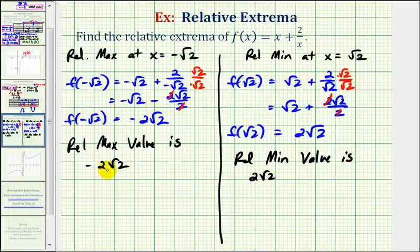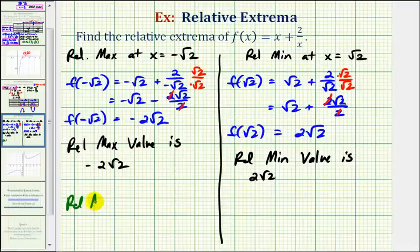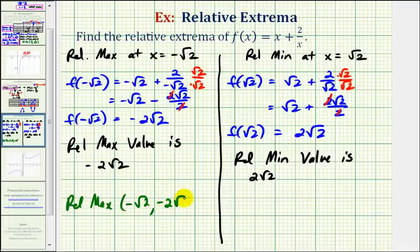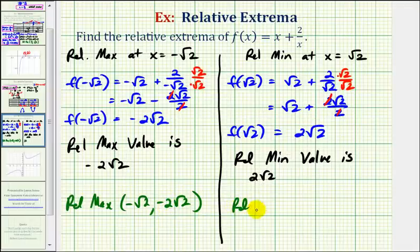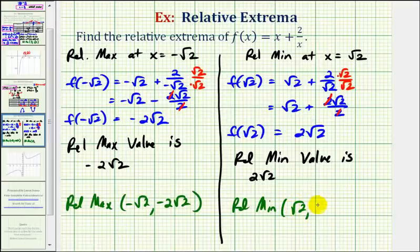Sometimes we express the relative extrema as ordered pairs. The relative max has an x-coordinate of negative square root two and a y-coordinate of negative two square root two, where the x-coordinate is the location and the y-coordinate is the actual relative maximum value. The relative minimum has an x-coordinate of square root two and a y-coordinate of two square root two — again, the x-value is the location and the y-value is the relative minimum value.